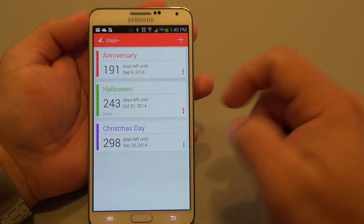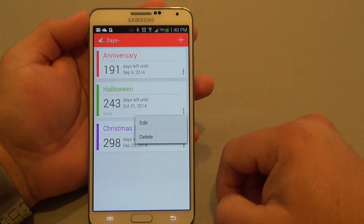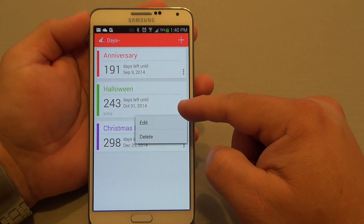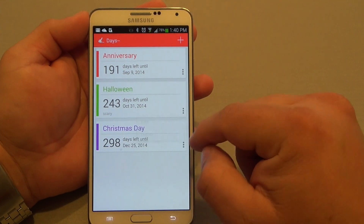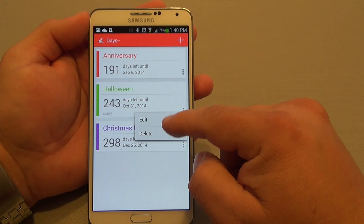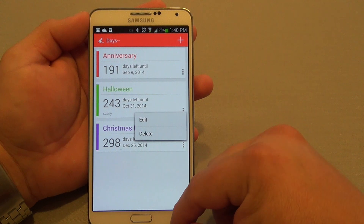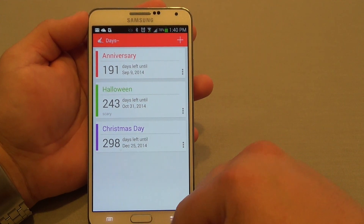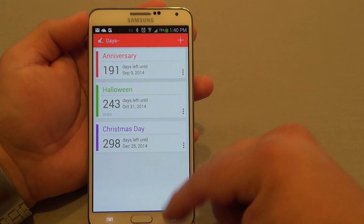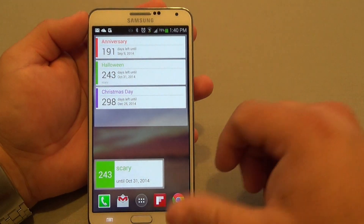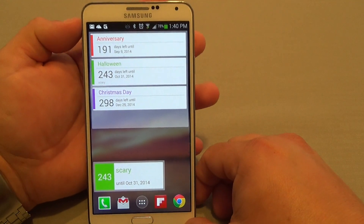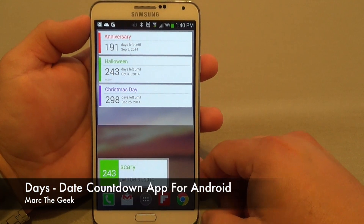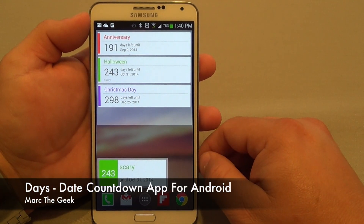If you want to delete a date or edit it, you just tap these three dots right here, and you can edit or delete. Very nice. And the best part is it's totally free. Very simple, but it does the job and it does it very nicely. So thanks for watching, guys. Till next time.